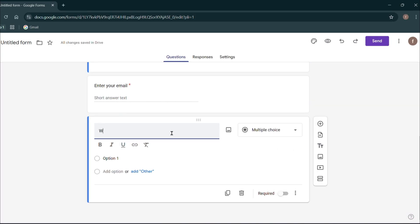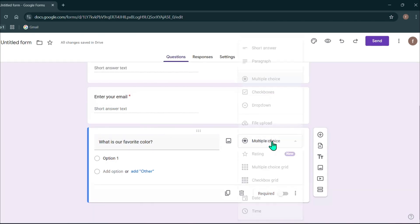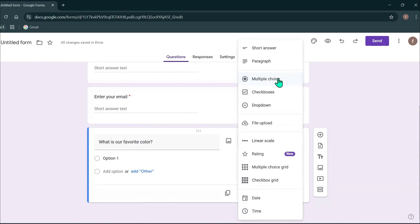For the third question, I will type what is your favorite color. Then I'm going to add multiple choice options for this question.